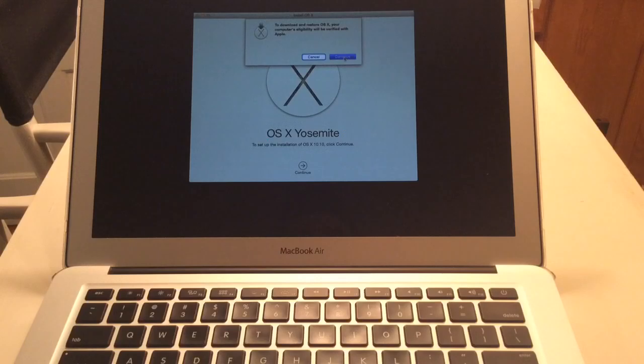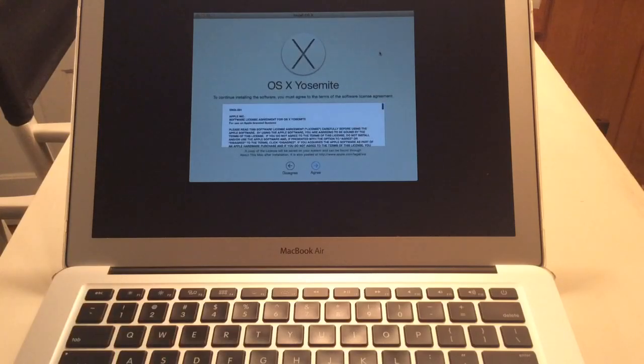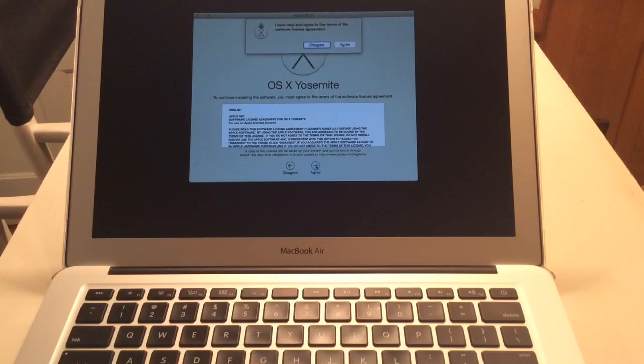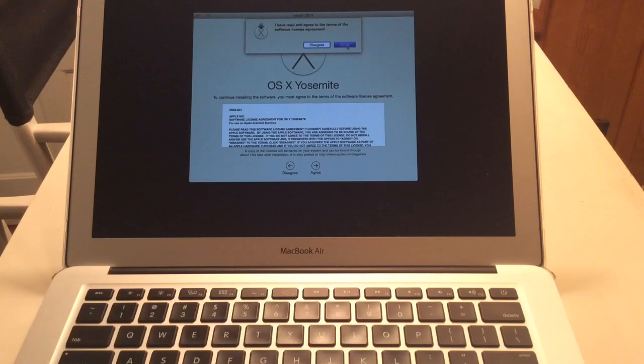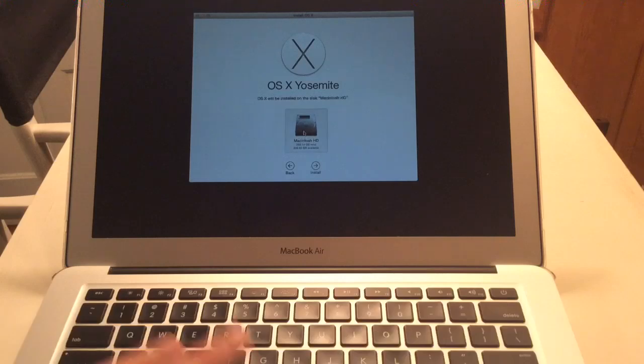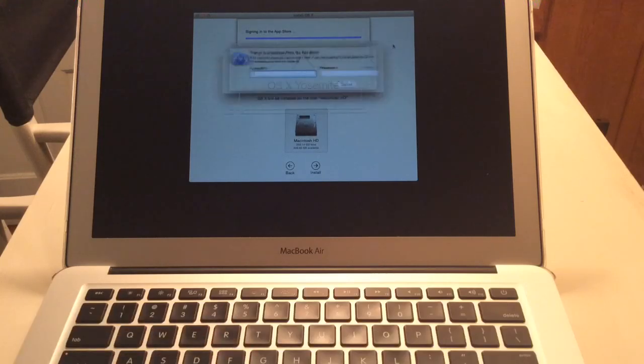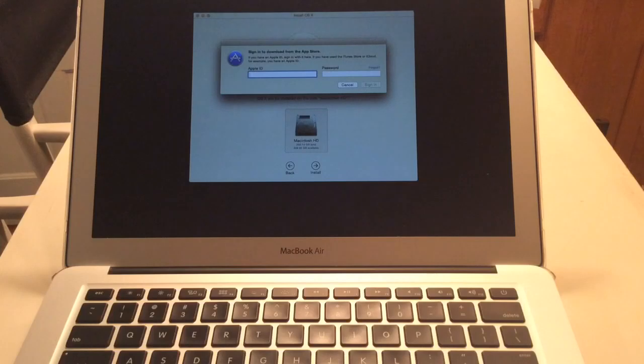It's going to say, we just need to verify that you didn't download this software illegally or something. Obviously we didn't. Yes, we agree. I said we agree. Now I select the disk where you want to install. Obviously it's this one. This is the only hard drive we have. This is the internal solid state hard drive.